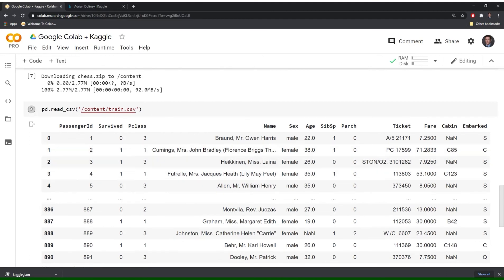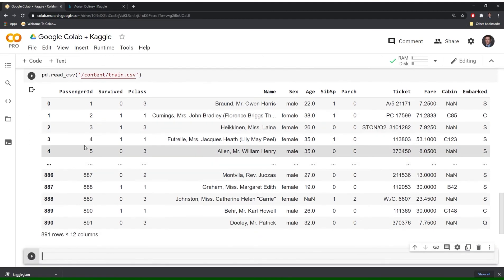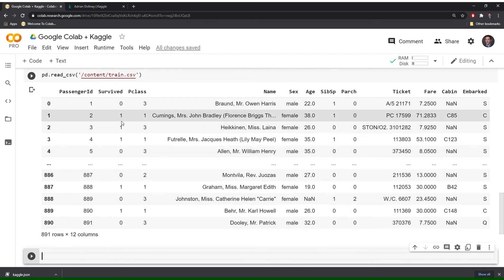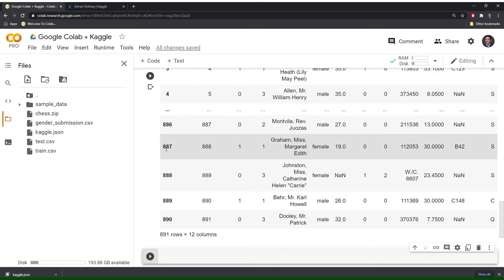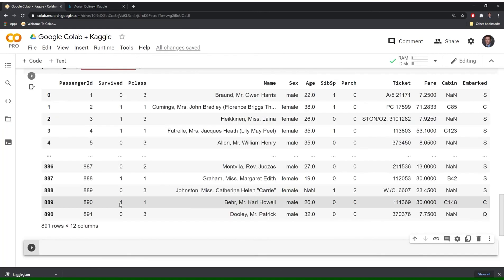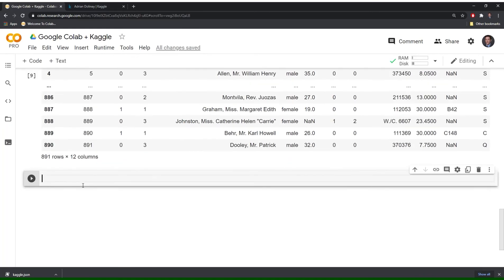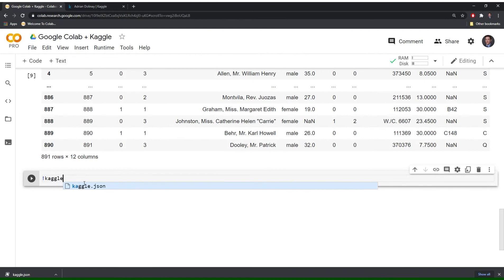Great. The final function that I want to show everybody is how to upload results. So when I downloaded this Kaggle usually provides an example of a submission. So I can just use this as the submission for the Kaggle data set. And sorry, sorry for the Titanic data set and upload it. So what I'll do is I will call Kaggle again.